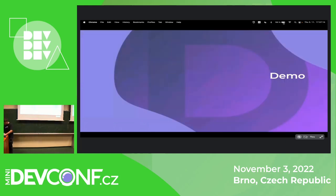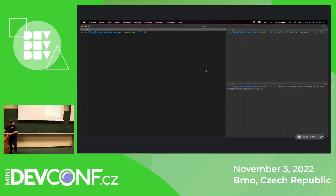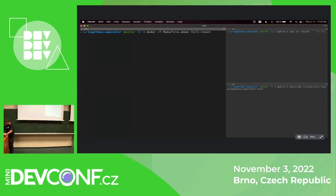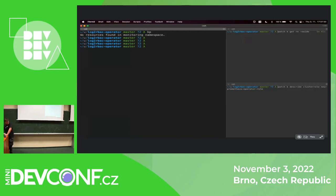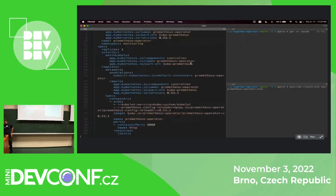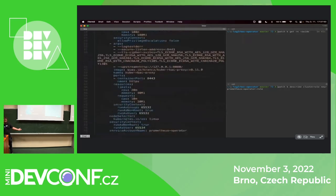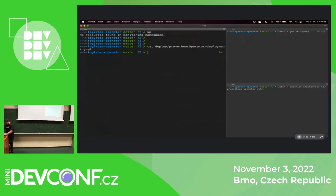I've got a kubectl plugin and a demo prepared — let me zoom in a lot. I'll start the cluster because nothing is running currently. Okay, the cluster has started. I will deploy an operator for Prometheus — it's the upstream famous operator for Prometheus — but without any RBAC rules, so it's not going to work. Let me do it. I can show the manifest — it's just a deployment, one deployment, no RBAC rules, I've got nothing up my sleeves. So let me deploy this thing.